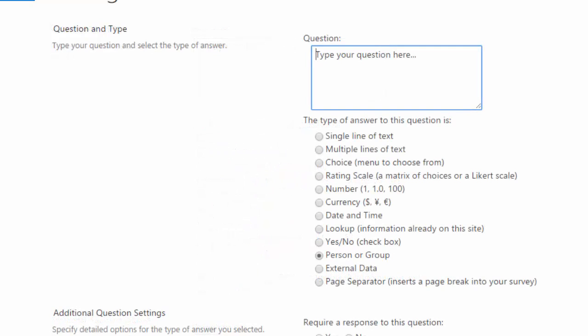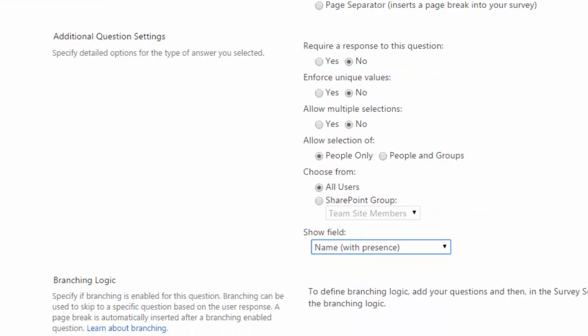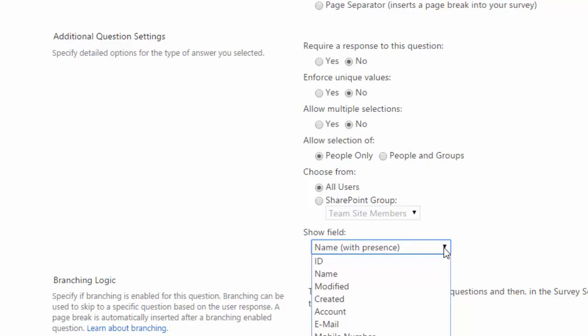With person or group, the user can select single or multiple users or groups that have access to your site. And when I scroll down, you can see that you can even show this field with the presence indicator or a picture or their email or a name. There's a lot of choices here.